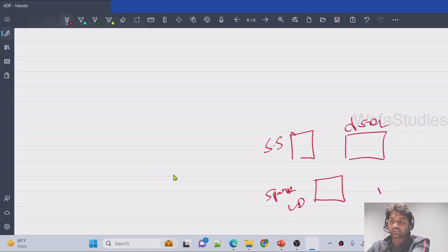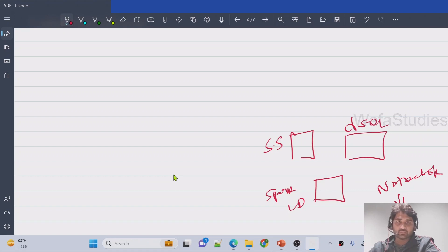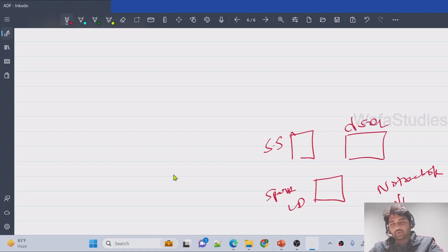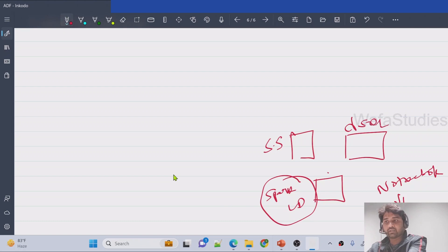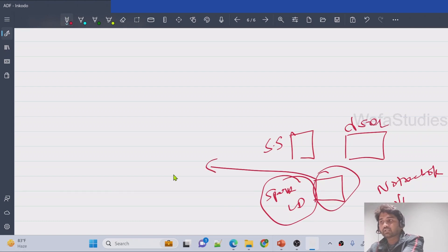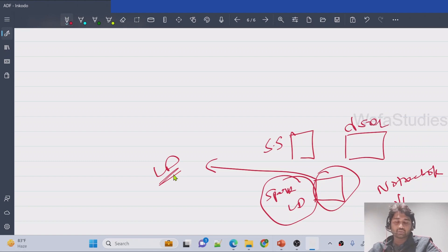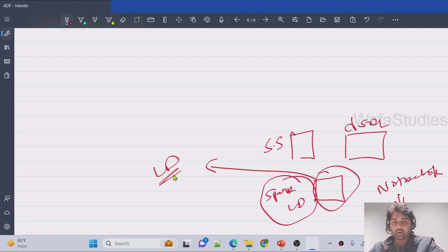Inside the notebooks, if you have any logic to execute, you will connect them with the spark pools and execute it. So in the notebook, if you have written a code to create the database, then that will actually create a spark database and it will show under the lake databases panel.